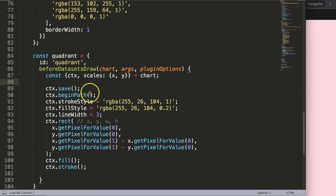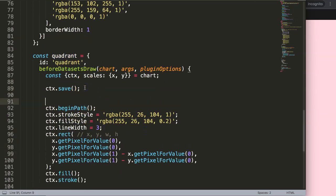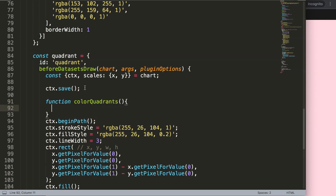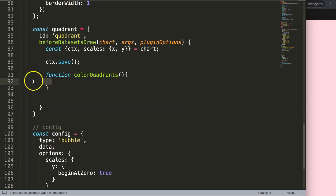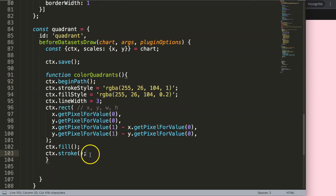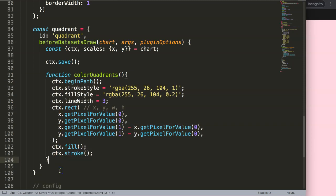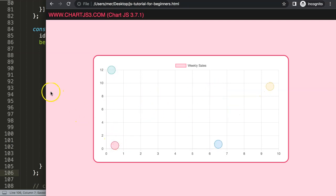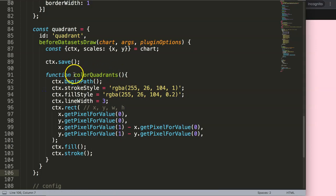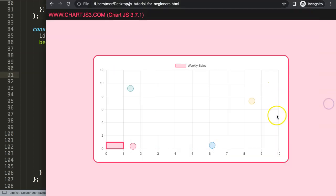Now we have four quadrants to create, so I'm going to create a function called colorQuadrants. I'll cut all this code and paste it inside the function, then call colorQuadrants() where we need it. Save and refresh — visually no difference yet, but behind the scenes we've refactored nicely.